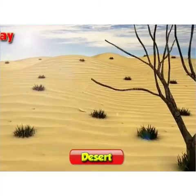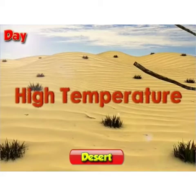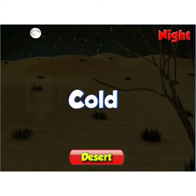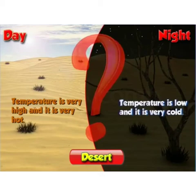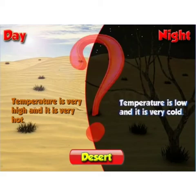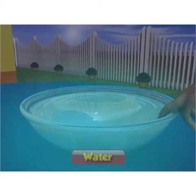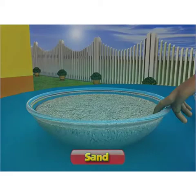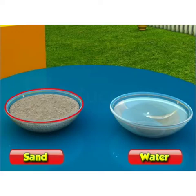Do you know children? During the daytime, the temperature in the desert is very high and hot. In night time, the temperature is low and cold. Have you wondered how it is so? Let us do an activity to find out. Take two cups — fill one with sand and the other with water. Leave them in sunlight for about two hours. After two hours, touch the water and sand. Which is warmer? Definitely you feel sand is much warmer than the water.